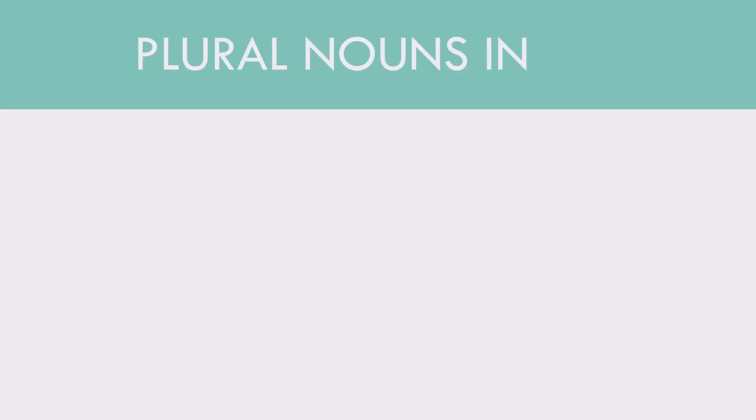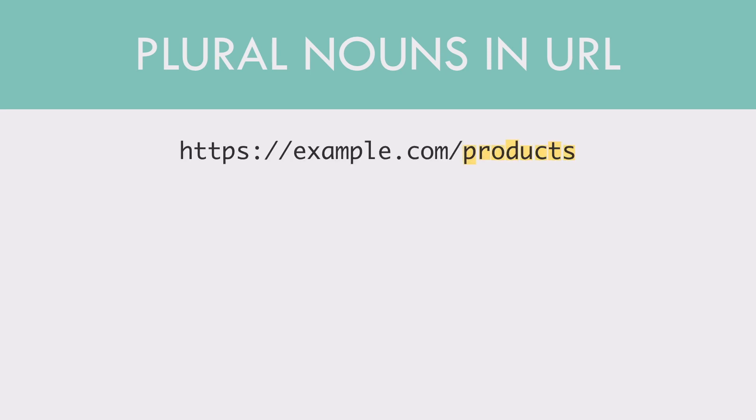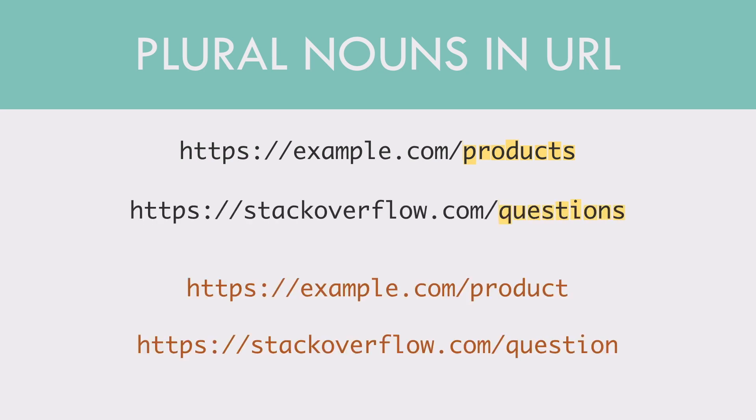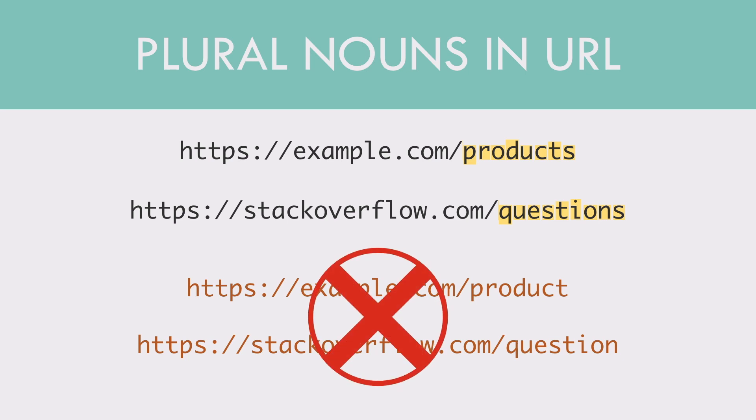Basic principle number two. Always use plural nouns for resources in URL. The same examples we saw earlier. Use products, questions not product or question.